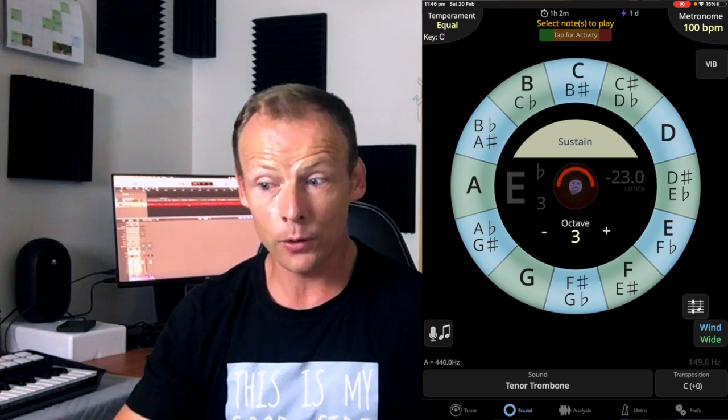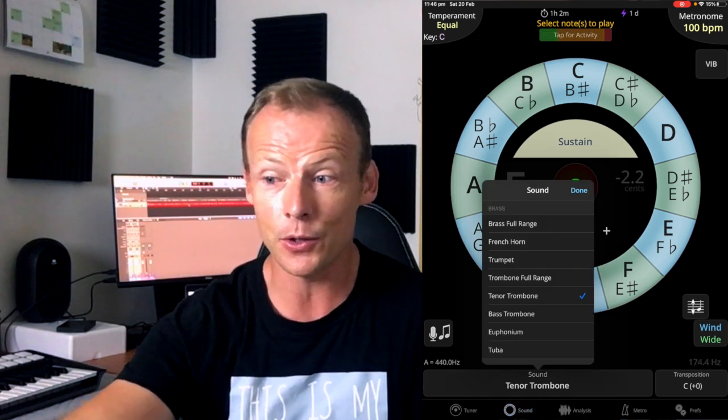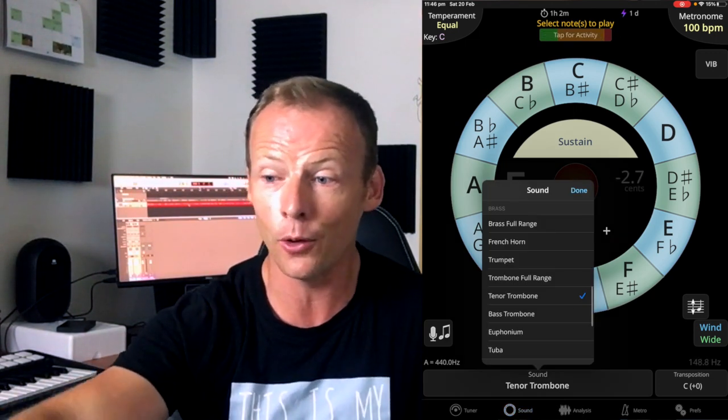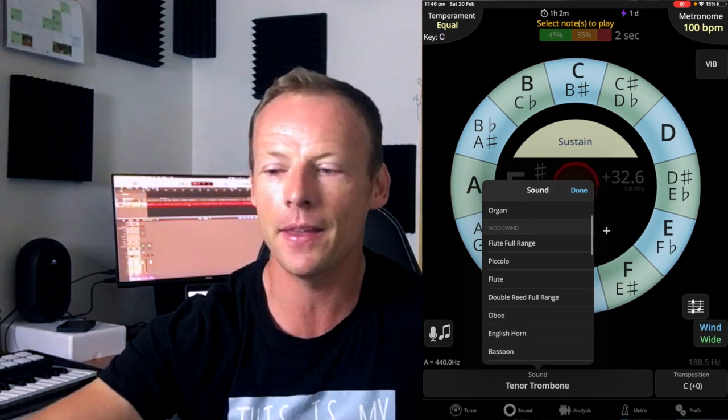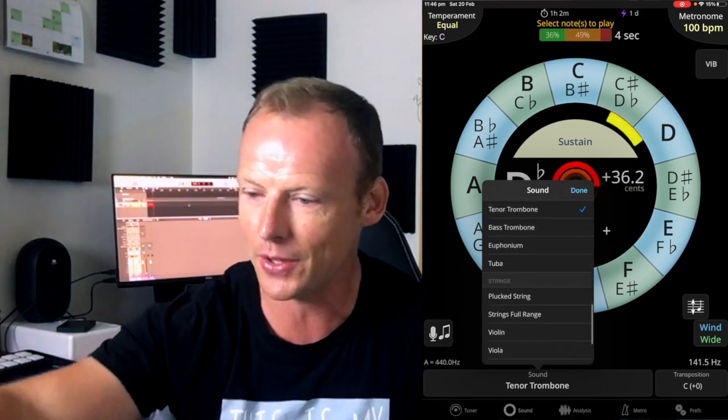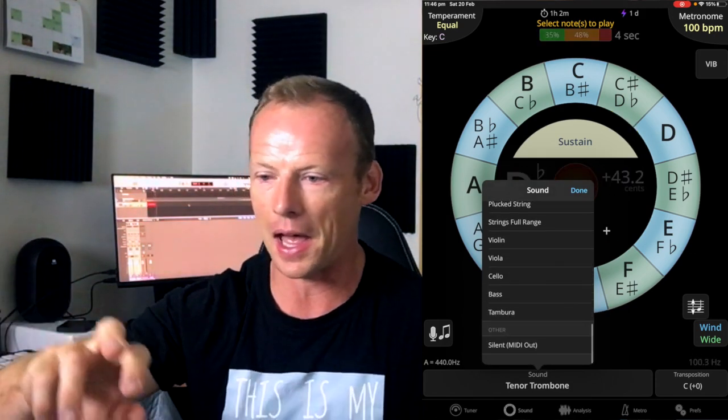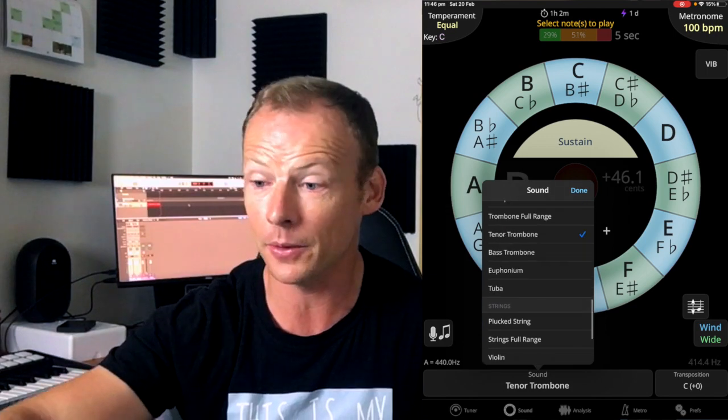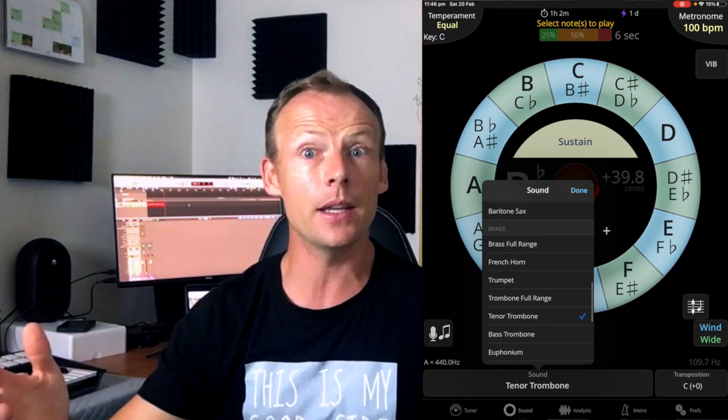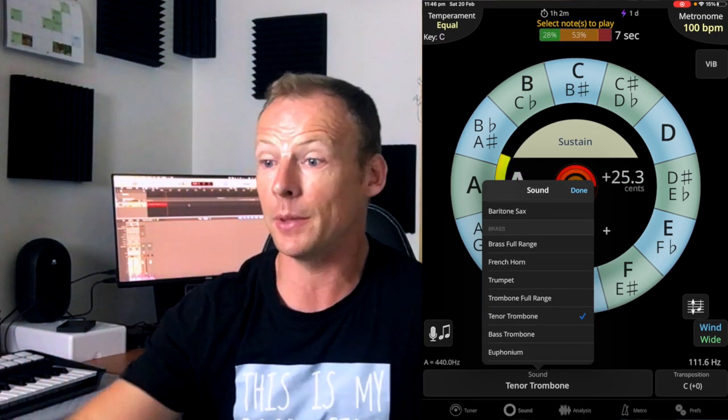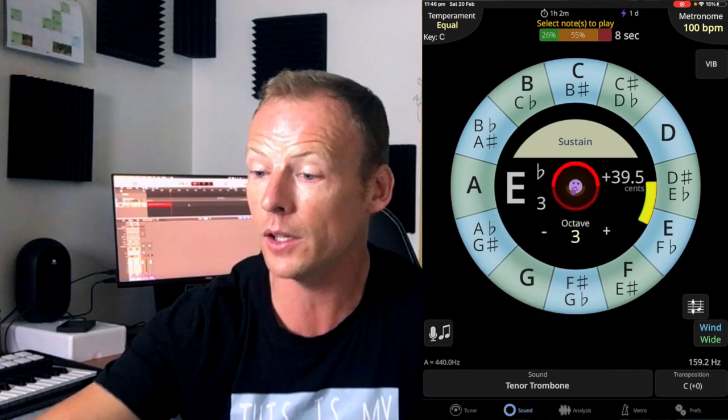Now, if you don't like the sound of a tenor trombone, you can change it to almost any instrument. There are synths in there, there are woodwinds, there is brass, there is a whole bunch of things. But really, tenor trombone is the best sounding instrument in the whole world, so I don't know why you just wouldn't leave it on that.